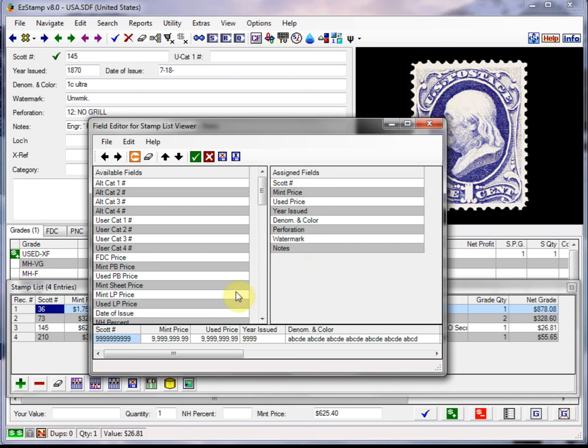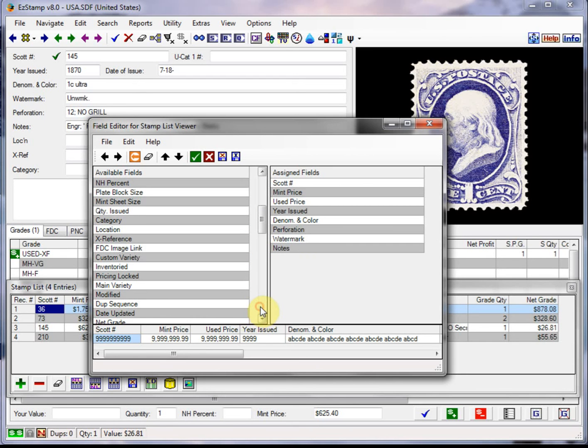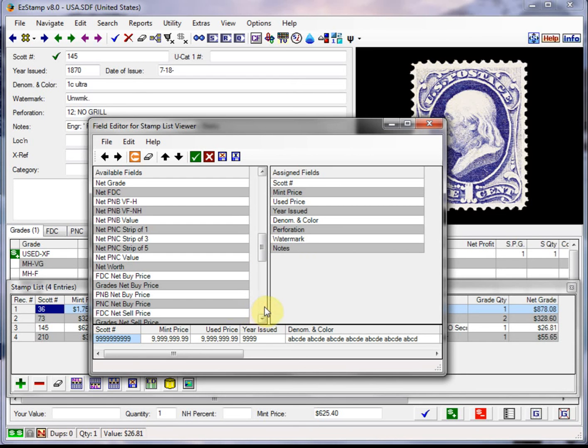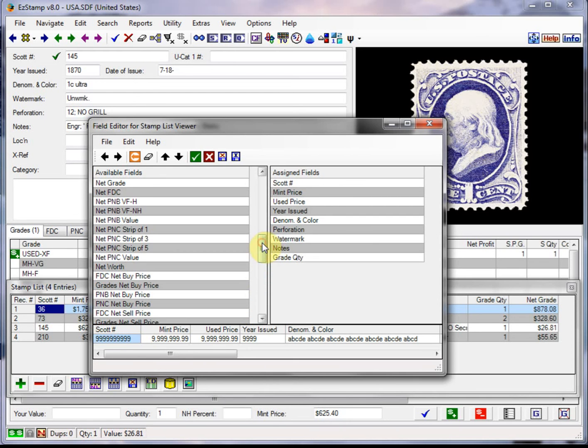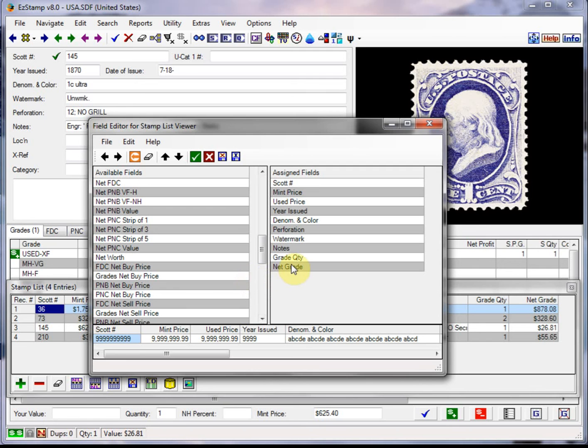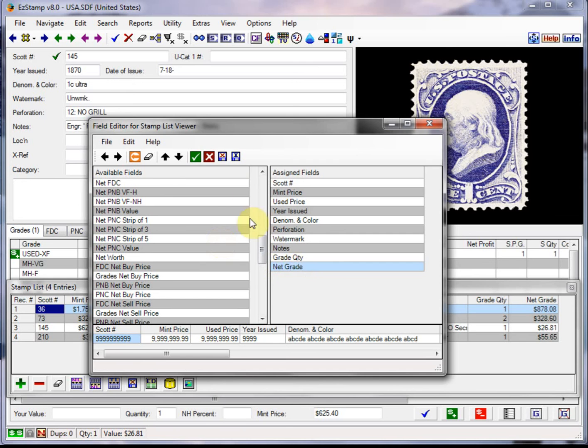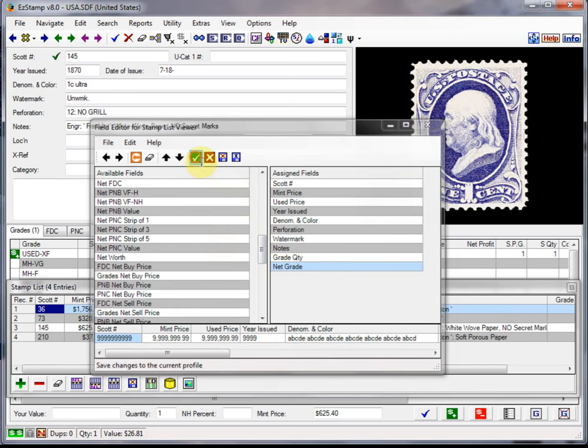But if you want to add them back, we just go down here and find the net grade. There's the grade quantity and the net grade I believe is right there. And then you can reposition them any way you want. If you wanted to move them up, you would just use the up and down arrows. But I'll leave them where they are for now.